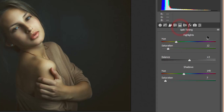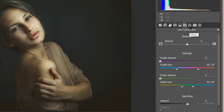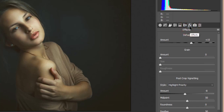In the Split Toning panel, the highlight hue is 98 with saturation 12, and the shadow hue is 149 with saturation 7. There are no lens correction issues.